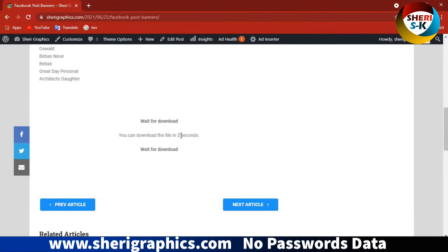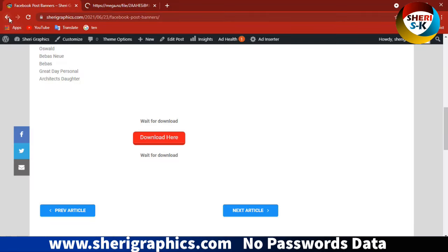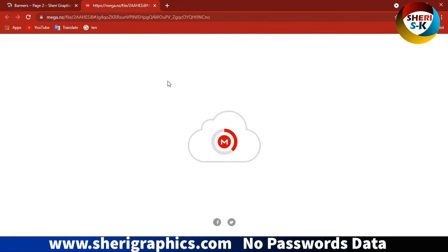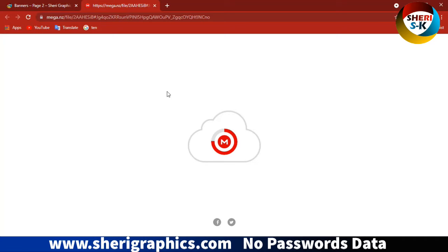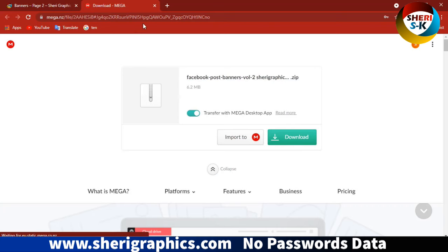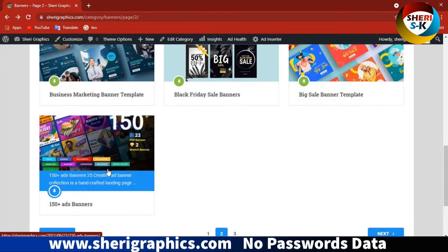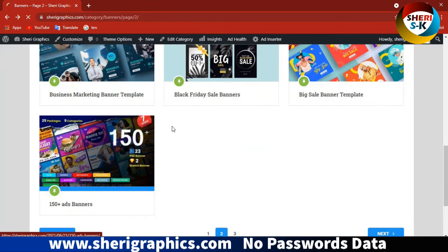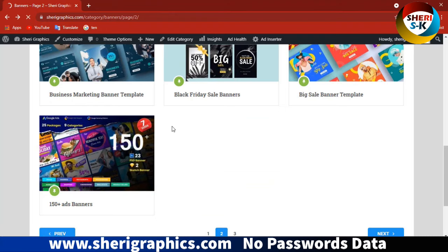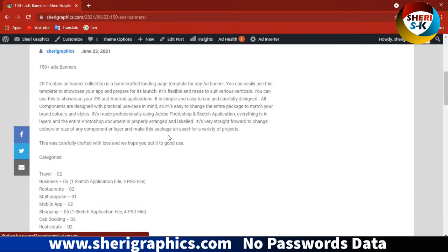5, 4, 3, 2, 1, 0. Click on download. Just click on download and your file download will start. Here we have 150+ banners with different categories.